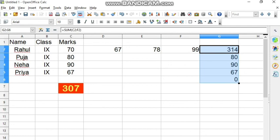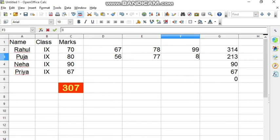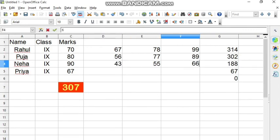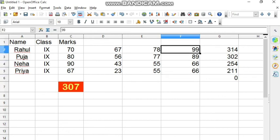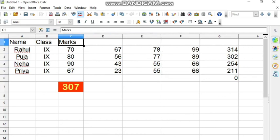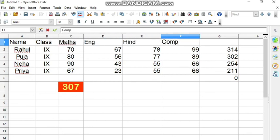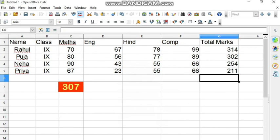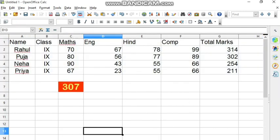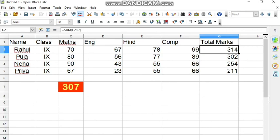Once the data is entered, you can see the marks are updating. I have written the subjects: Maths, English, Hindi, Computer, and Total Marks. This is how the total marks can be calculated for each subject. Try to create a sheet with the marks for your class, write the formula, and check that the marks are calculated correctly. If you have any problem, get back to me. Thank you so much.